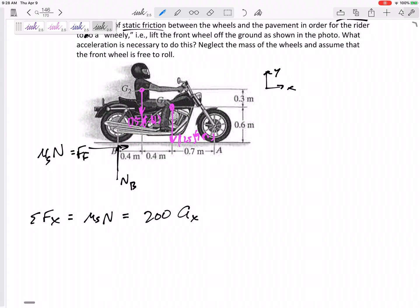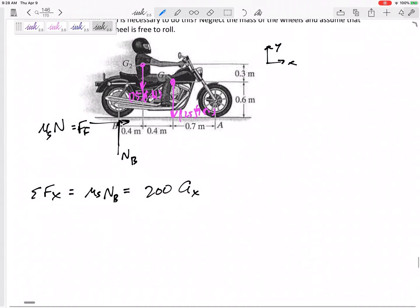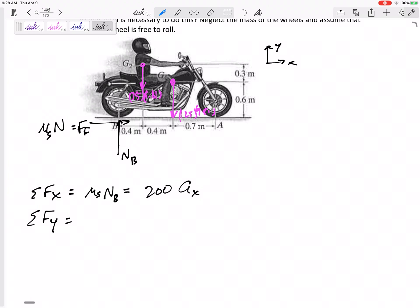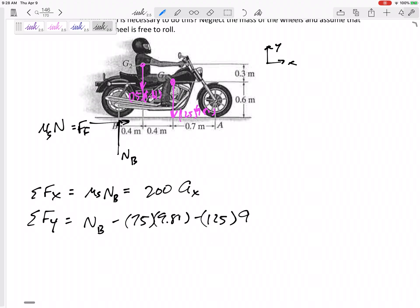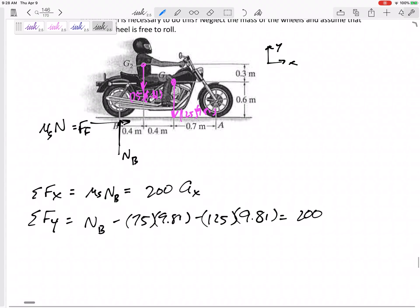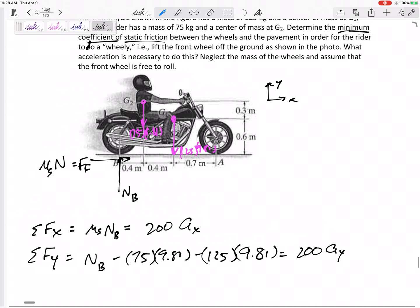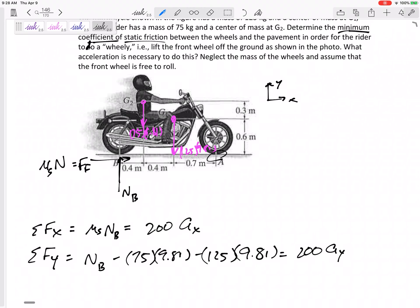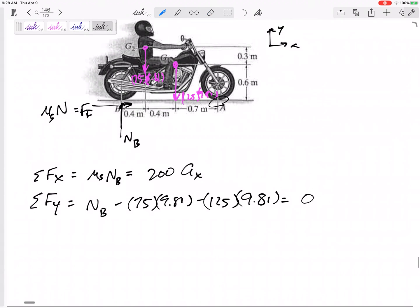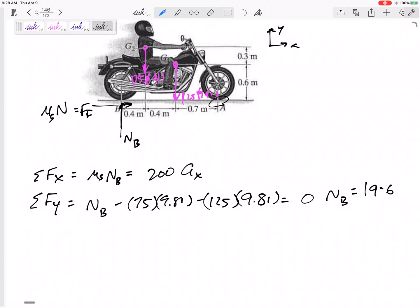There are a lot of unknowns — three so far, including NB. Now sum the forces in the y direction: NB minus 75(9.81) minus 125(9.81) equals mass times acceleration in y. Since he hasn't lifted from the ground yet — this is just translation — there's no acceleration in the y direction. So I can solve for NB, getting 1962 newtons.